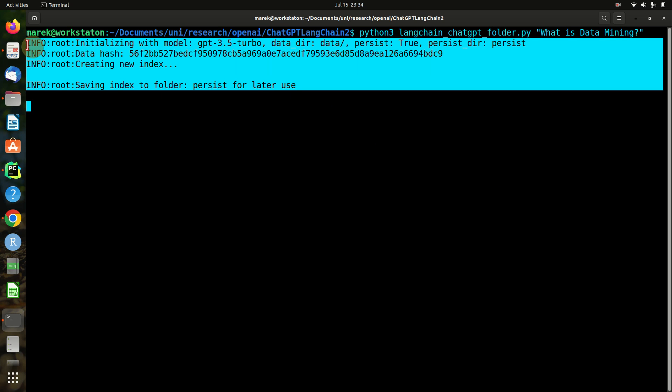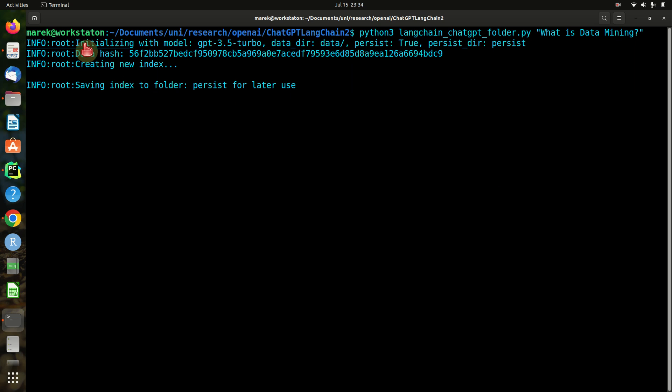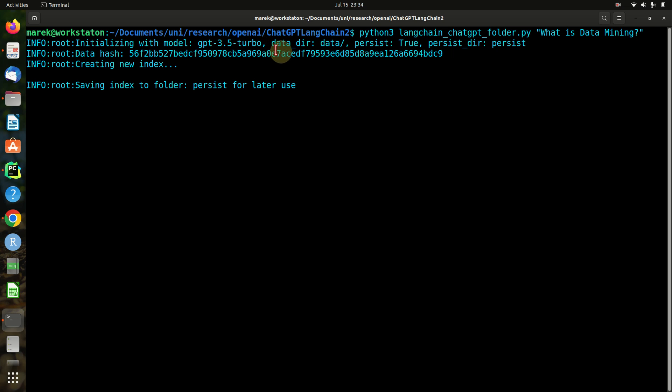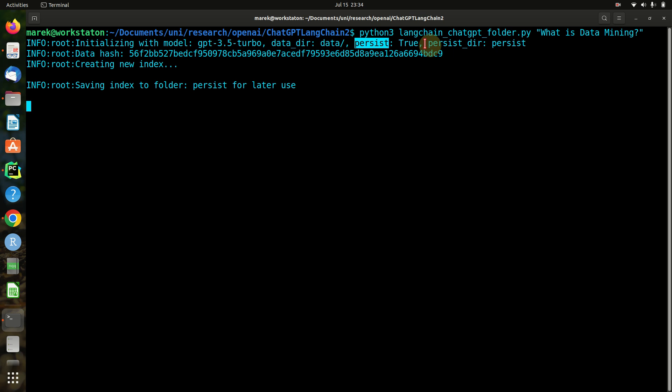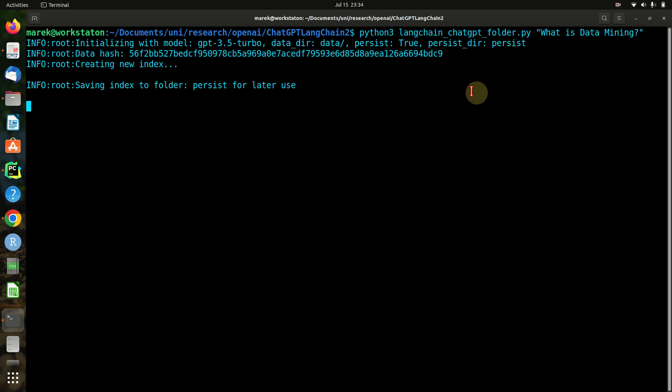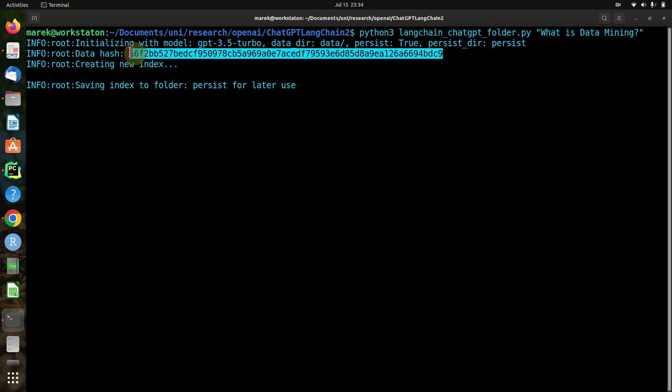We'll take some time now, and there is some debug info I left on - you can deactivate that in the script. We see that we will initialize the whole thing with the GPT 3.5 Turbo model. You can also use GPT-4 if you want. The data is in a data folder. The persist is set to true, which means we will try to save the index, so make it persistent.